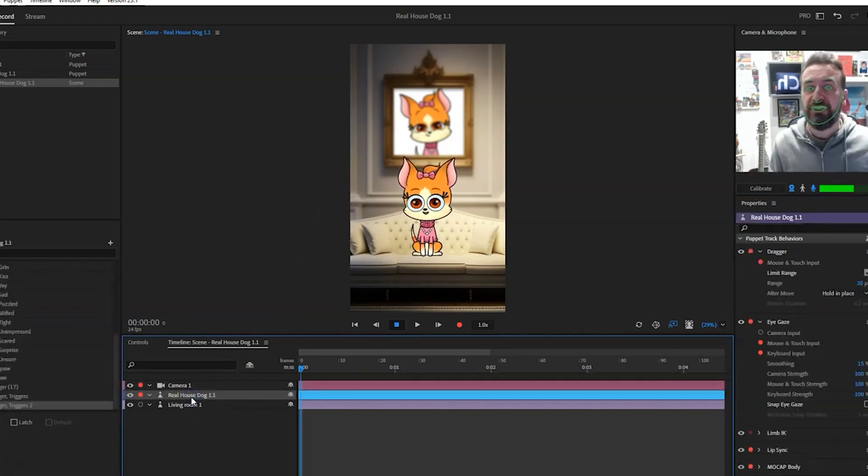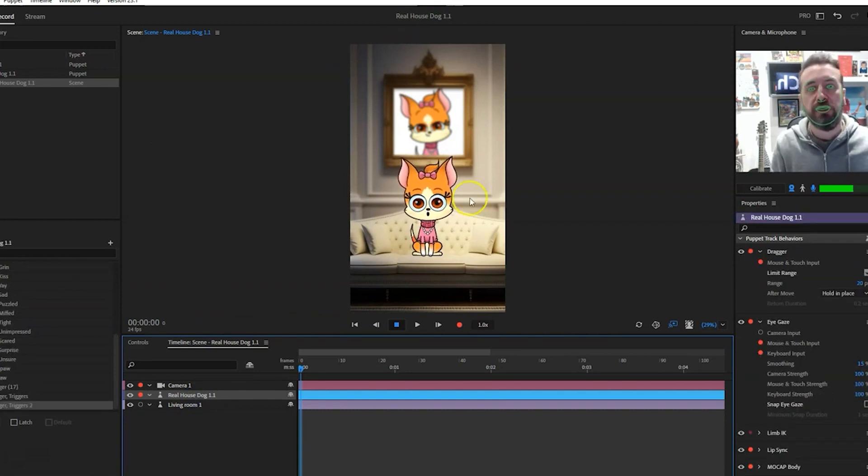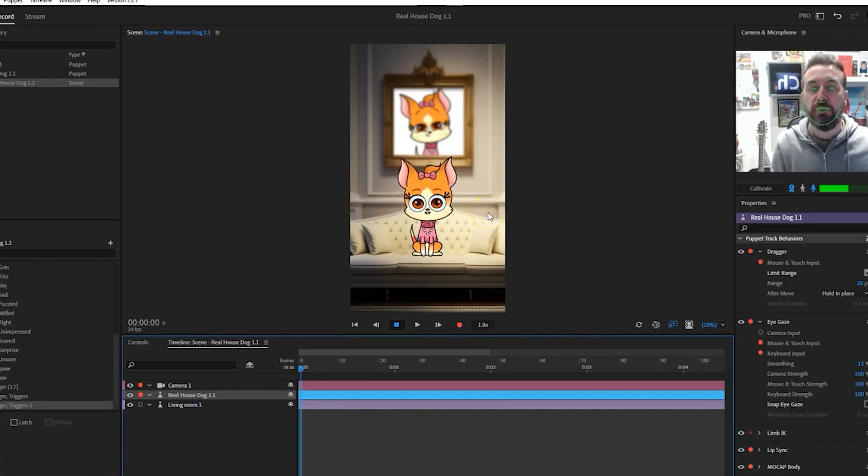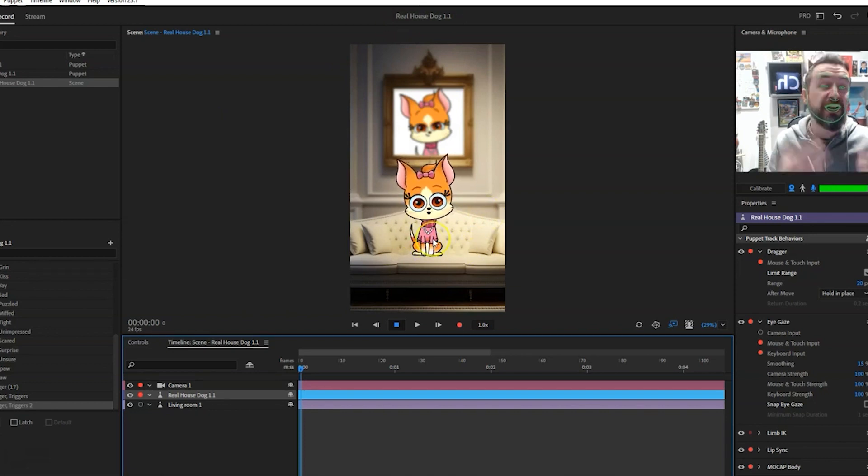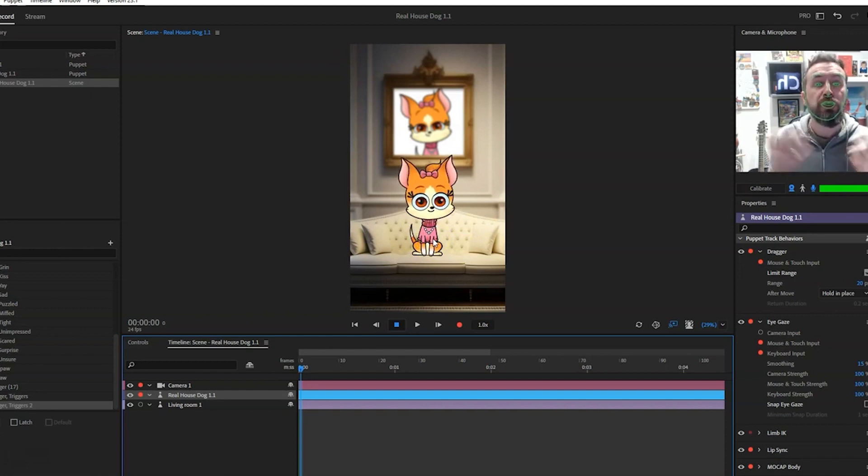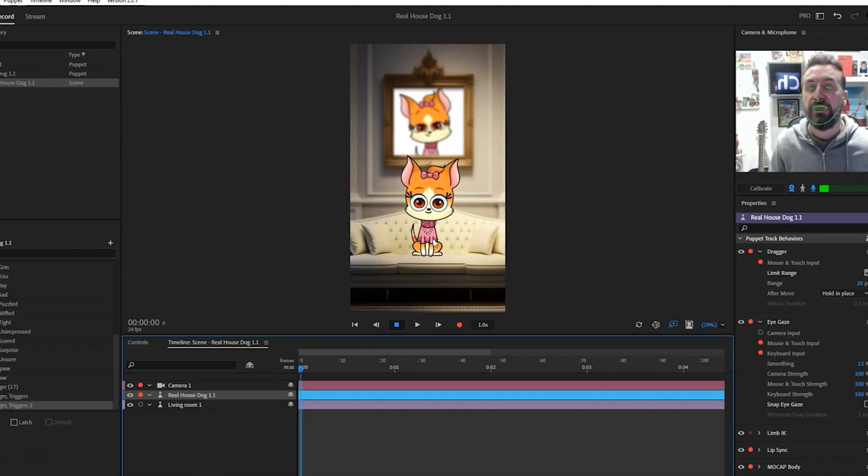you go. I mean, she hasn't got a name, so at the moment I'm just calling it Real House Dog, so you might want to come up with a name for her. Also, the jumper is layered, so if we ever wanted to change a costume, we can put all the clothes on the dog as well.